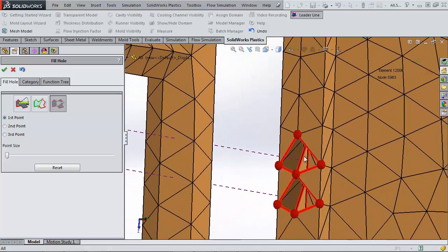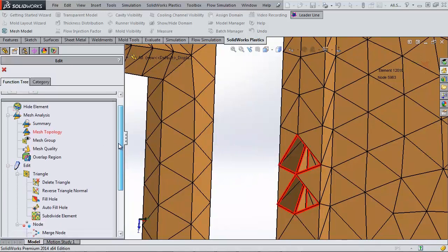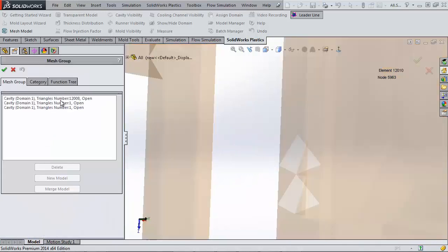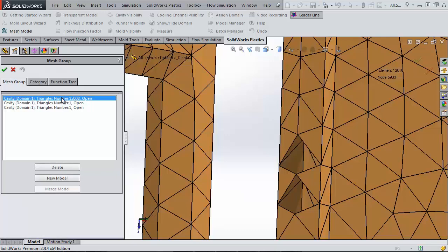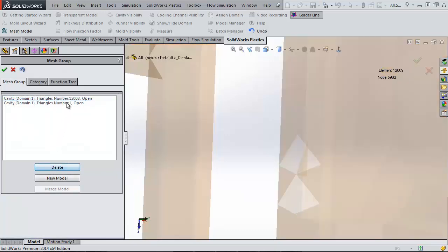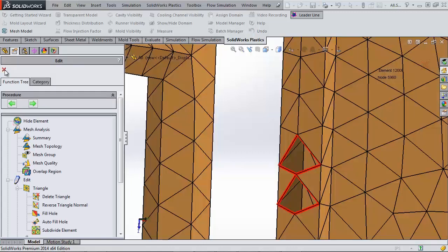Before I create these last two, notice the floating elements here. There's an interesting way to delete them. By going to Mesh Group, I can see closed system meshes. And since the two floating elements are not attached to anything, they show up as separate mesh groups. And I can delete them easily here.